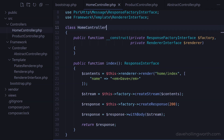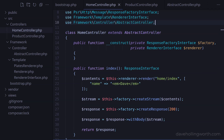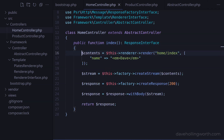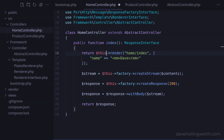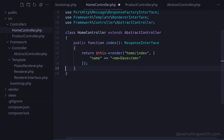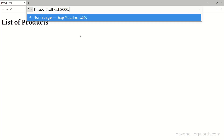Let's do the same for the home controller. First, let's extend the abstract controller class and import that class with a use statement. Note that even though we're not going to use them now, I'll leave the use statements for the factory and renderer interfaces here for the moment. Now we can remove the constructor method. In the index method, we can just return the result of calling the render method on the current object, passing in the same values as before for the template path and data, then remove the rest of the code in this method. Let's try that, and it works.